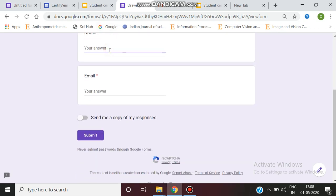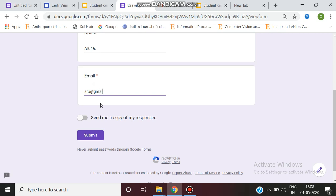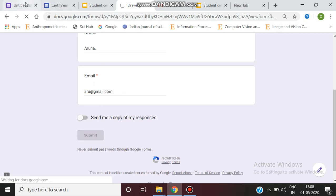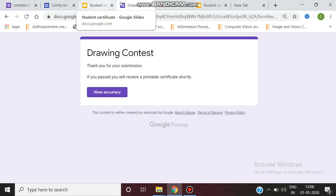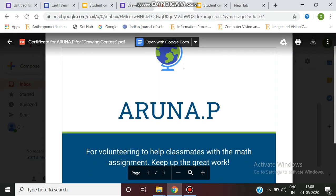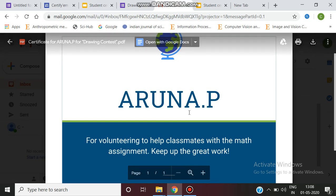Now, if a user fills in the form — for example, I am entering the name and the email — and clicks submit, the user will get the certificate. I have generated the certificate. This is the format of how we generate a custom e-certificate. Thank you, stay tuned.